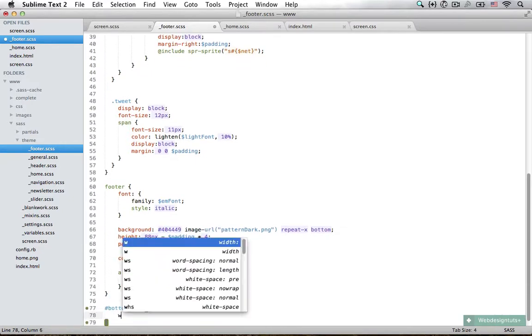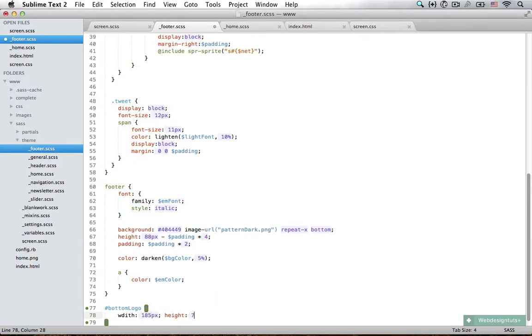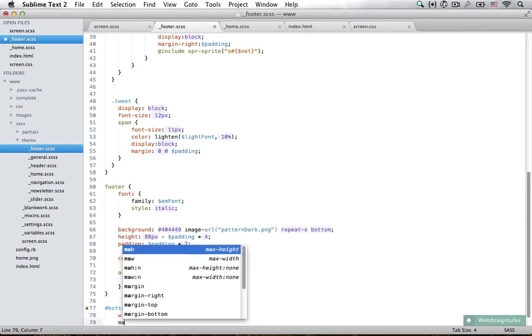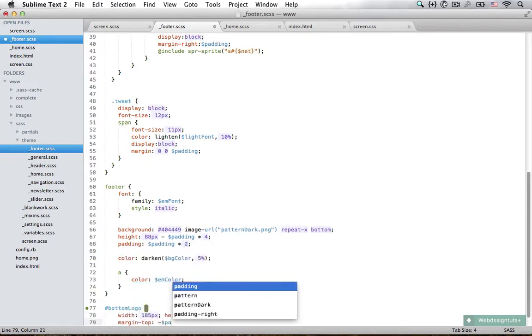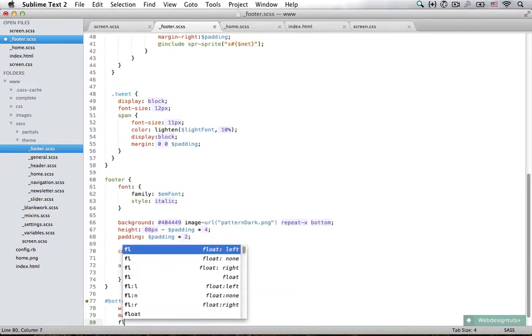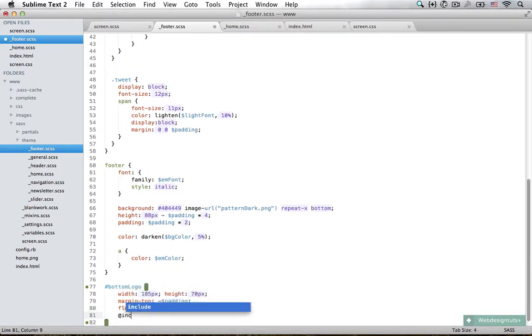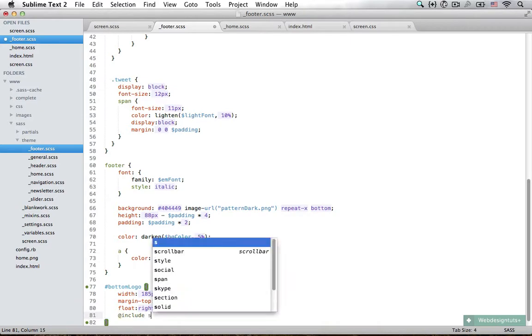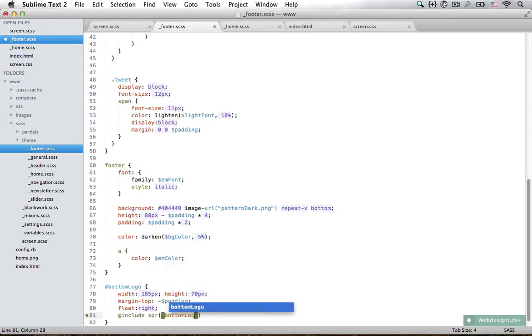The width of it is 185 pixels, height is set to 70 pixels, it's going to margin to the top negative padding, and it's going to float to the right. We need the sprite image that is called bottom logo.